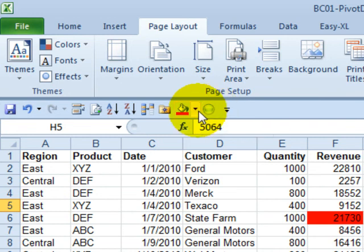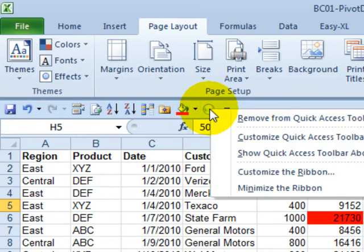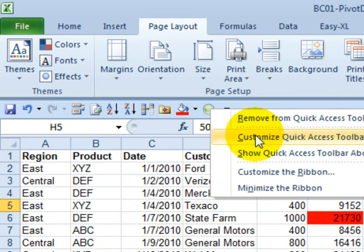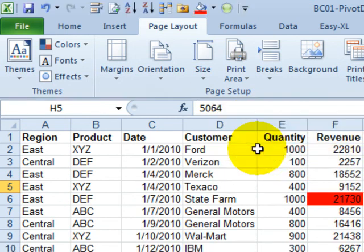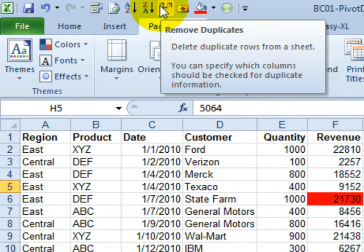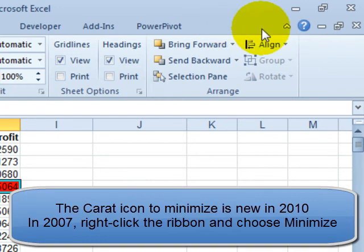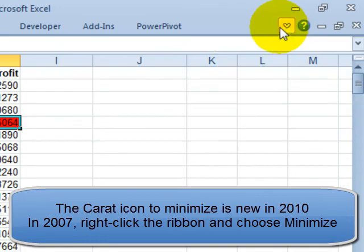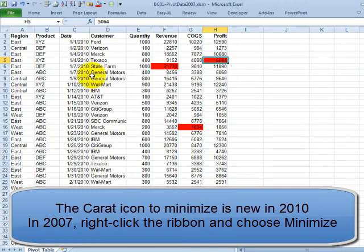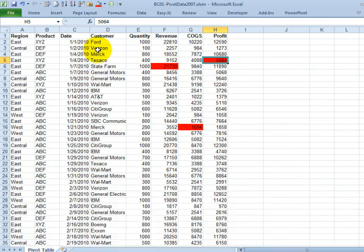So, there you go, a good way to keep all of your favorite icons in view all the time. If you actually get all the icons that you need, you could even minimize the ribbon to give yourself some more room in the spreadsheets.